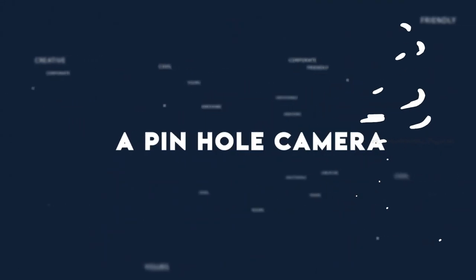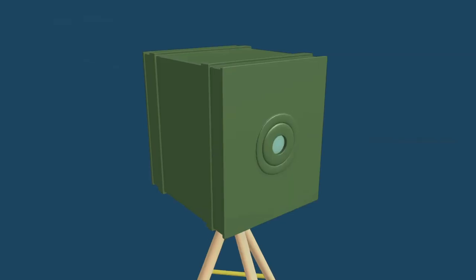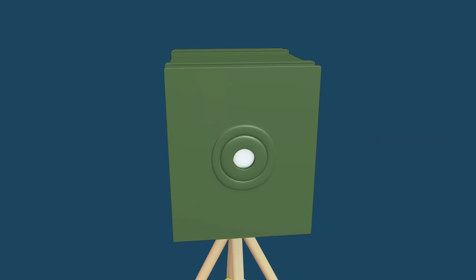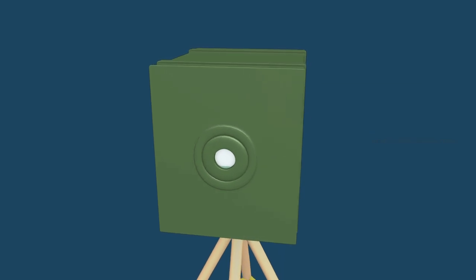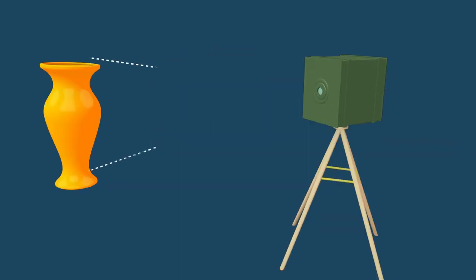A pinhole camera. A pinhole camera is a cardboard box that has a small hole on one side.